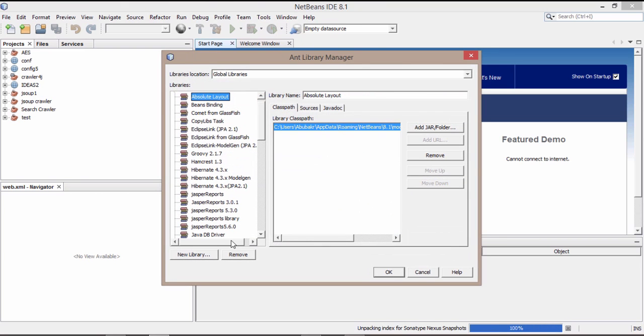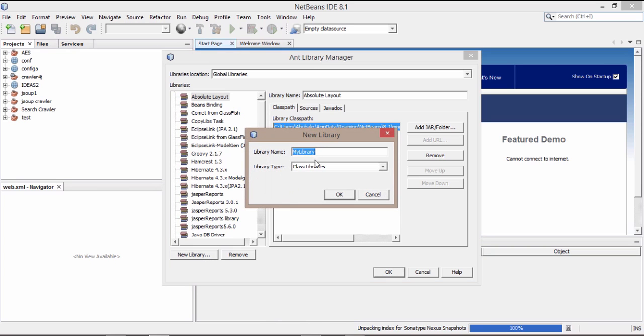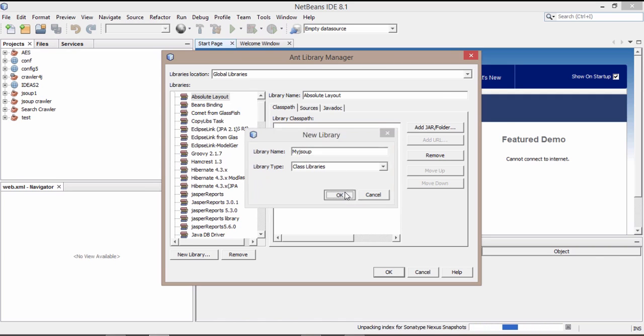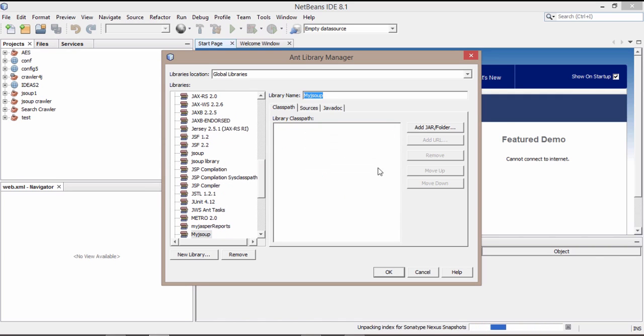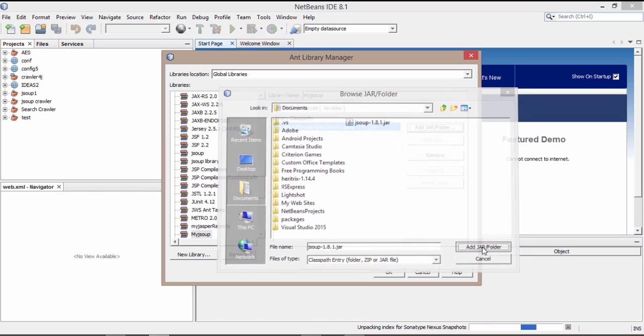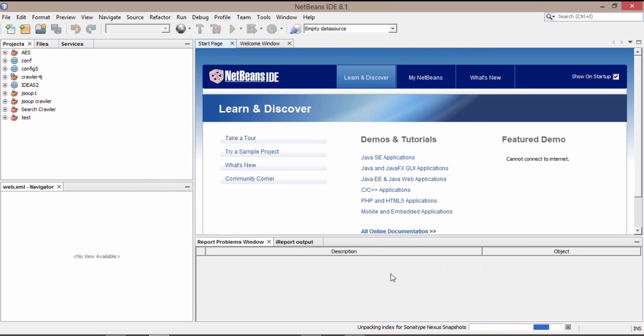Name your library whatever you want, let's say my JSOUP, and click OK. And click here add jar folder and add the jar file which we have downloaded recently and click OK.